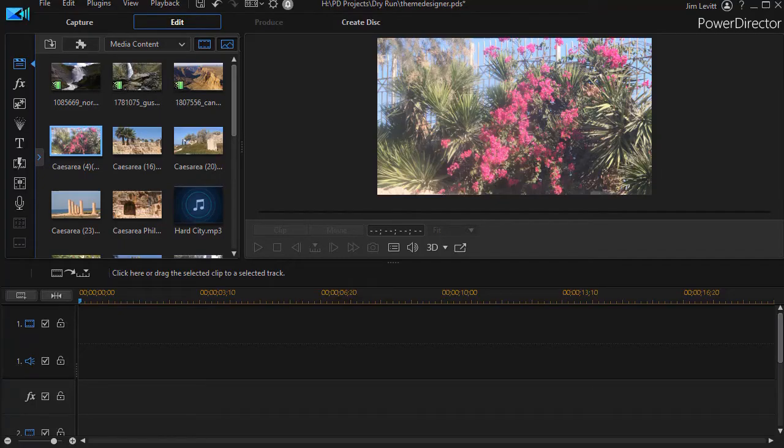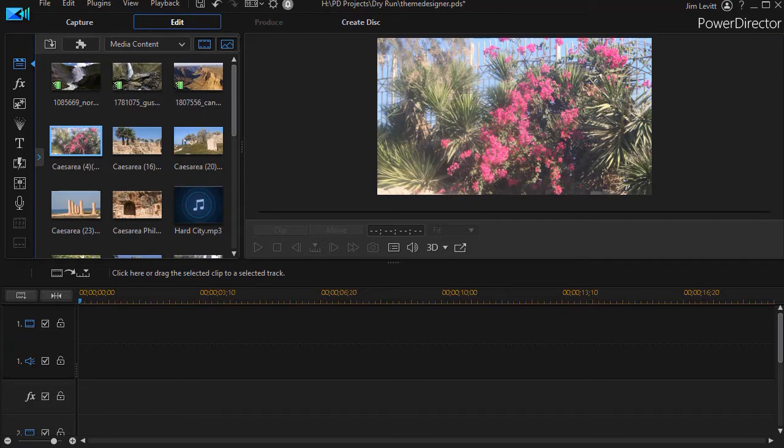In this tutorial in CyberLink PowerDirector, we'd like to show you more about how to maximize your use of the theme designer.